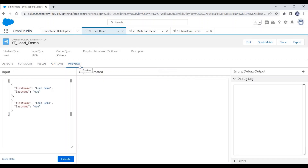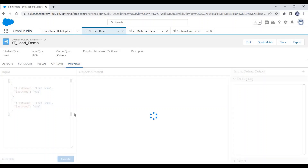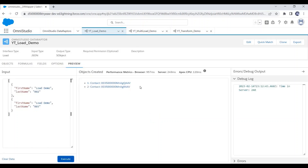Next is Preview, which we use to test the Data Raptor. In the input section we need to provide our test input JSON. Once we click the Execute button, our Data Raptor will execute and we will see the inserted record ID here.